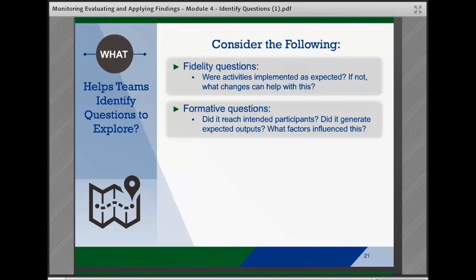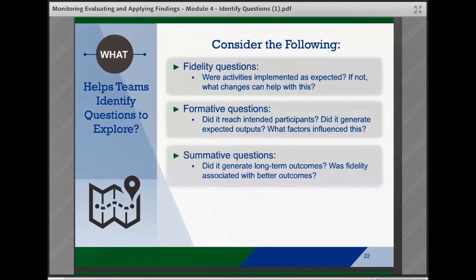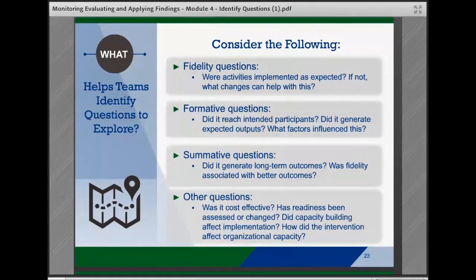Did the intervention result in expected short-term outcomes? And three, summative questions about the intermediate and long-term outcomes — for example, did the intervention result in expected intermediate and long-term outcomes? Was fidelity to the model associated with better outcomes? And what target population characteristics impacted the outcomes? And other pertinent questions related to the change in implementation process or cost-benefit — for example, was the intervention cost effective? Has readiness for the implementation effort been assessed or changed over time? How did capacity building strategies affect implementation? How did the intervention impact organizational capacity?